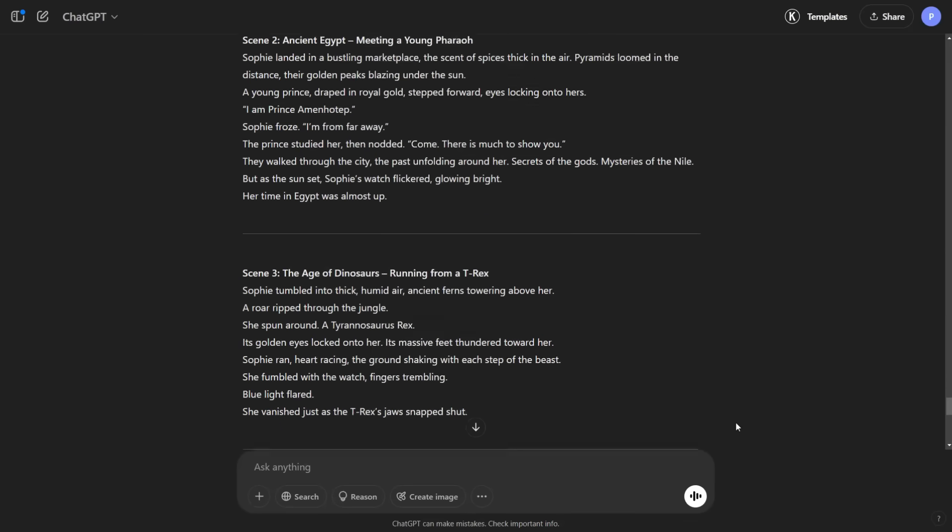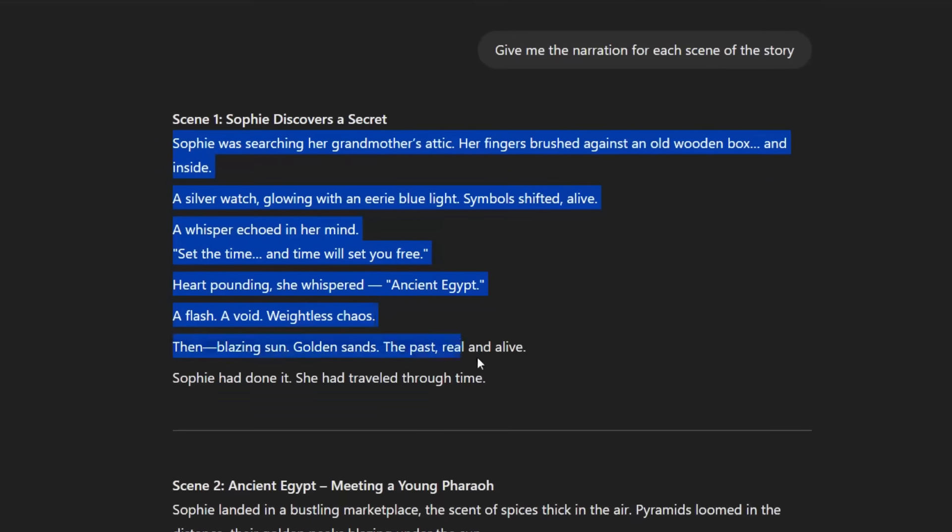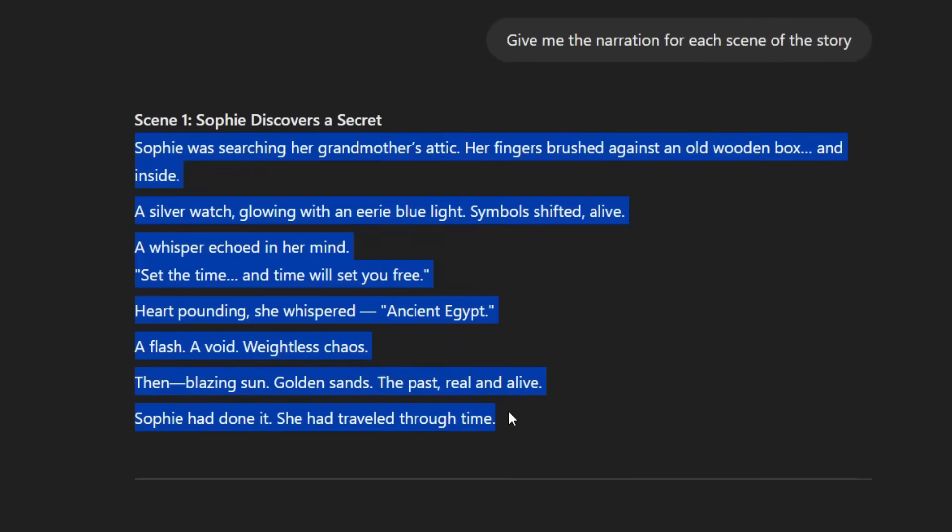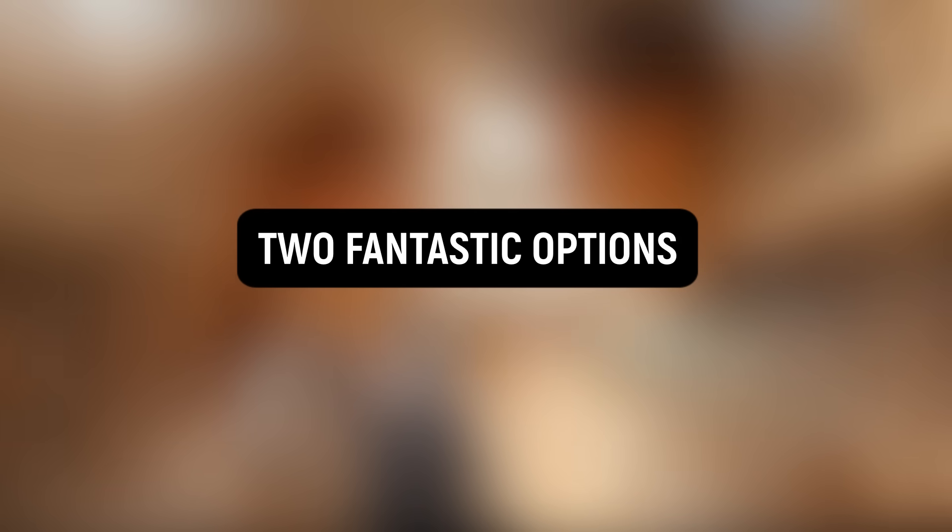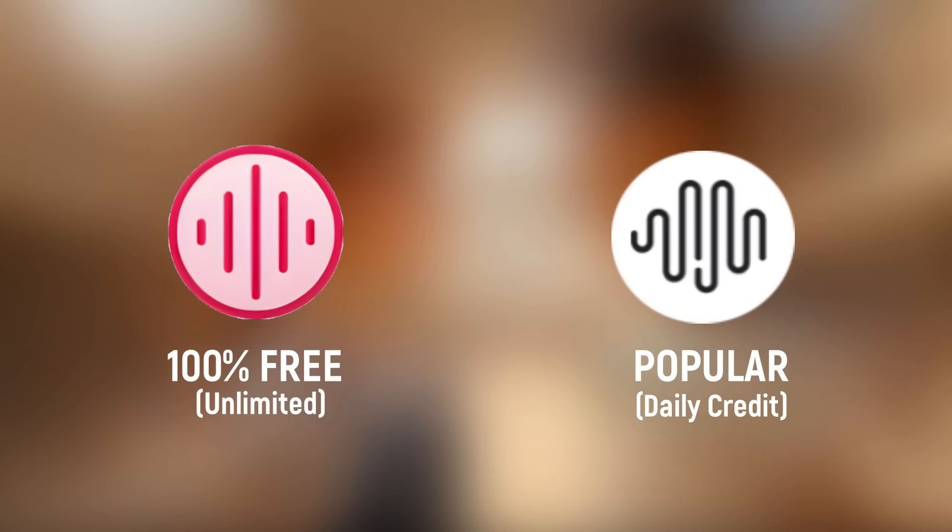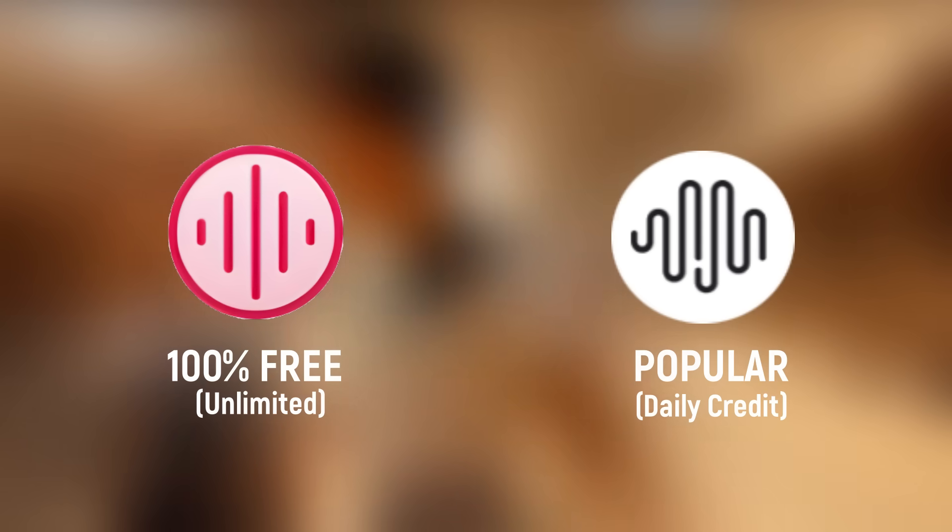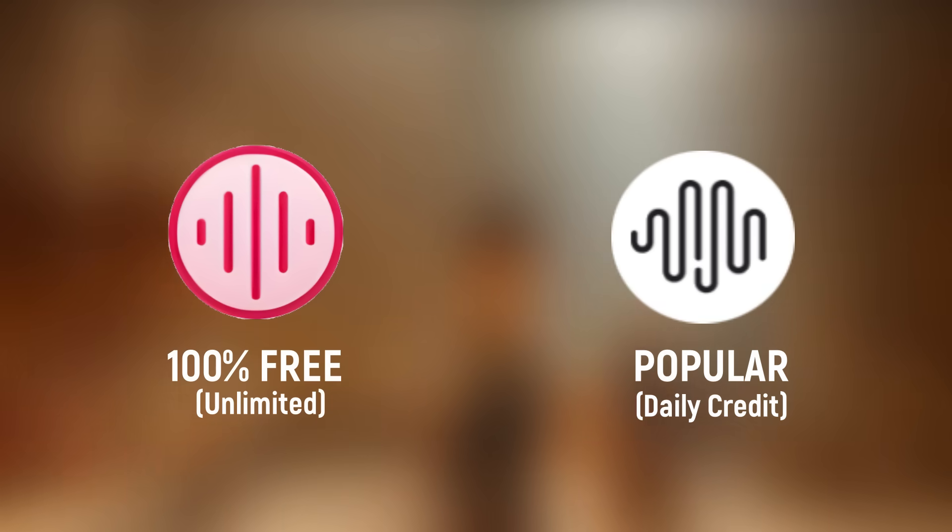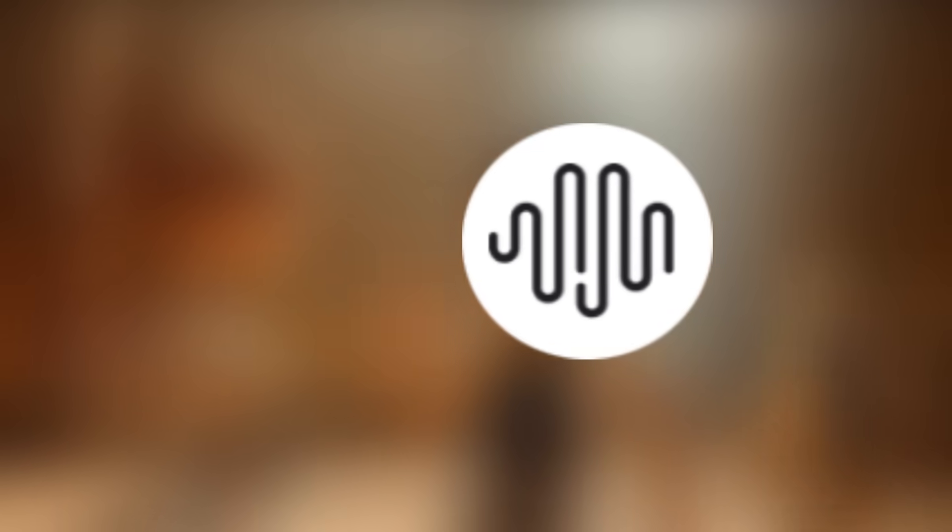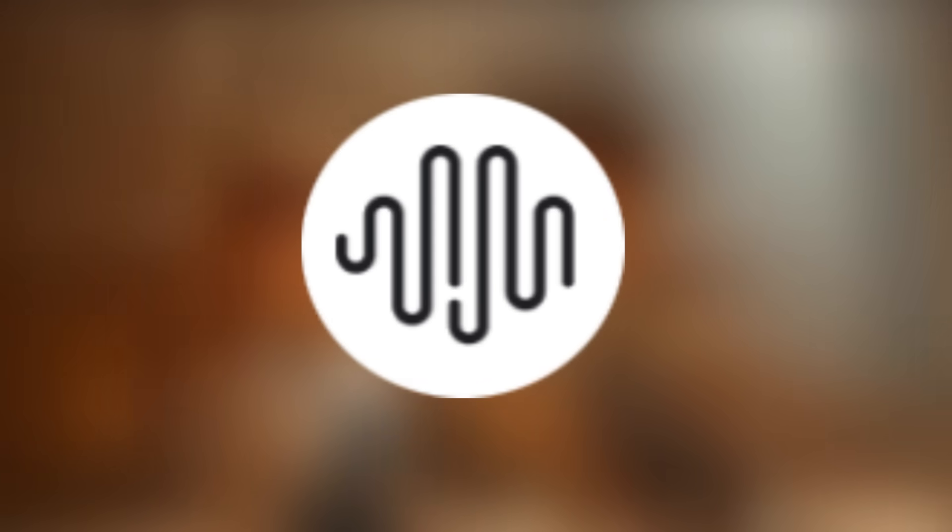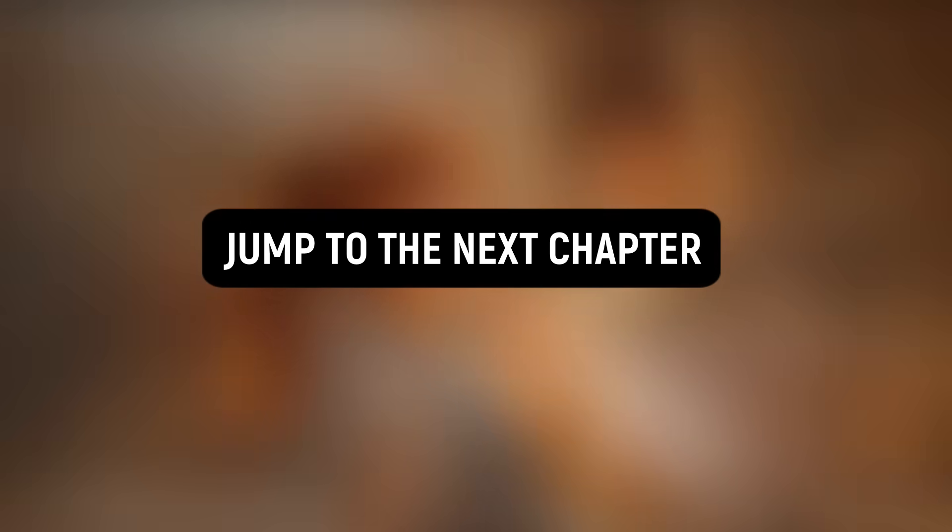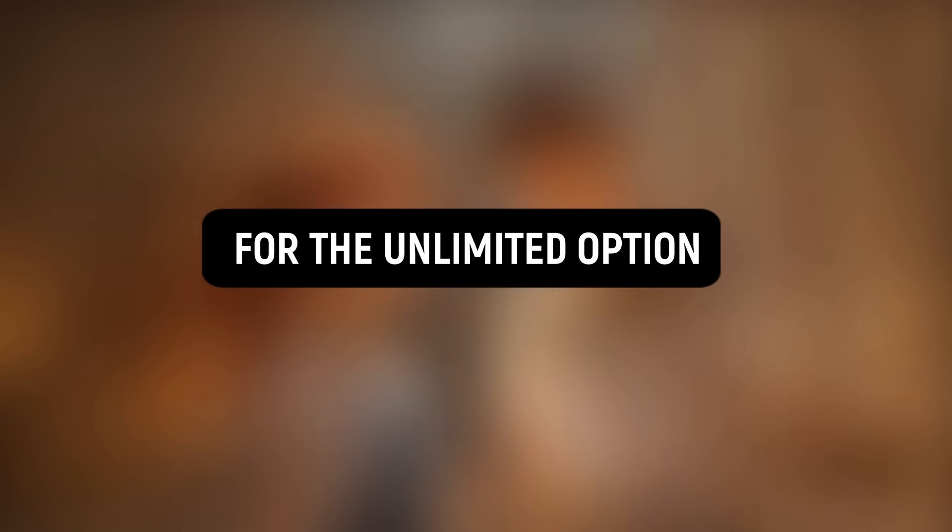Scroll up to the first scene and copy the script to turn it into audio. For the audio portion, I will show you two fantastic options, one that's completely free and another that's very popular and incredibly versatile. Let's start with the popular option. After that, I will show you the free unlimited method. You may skip this and jump directly to the next chapter for the unlimited option.